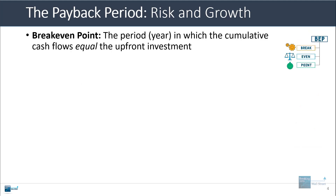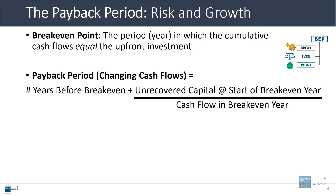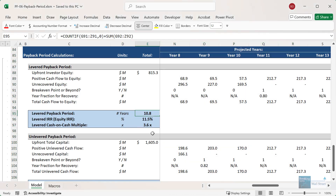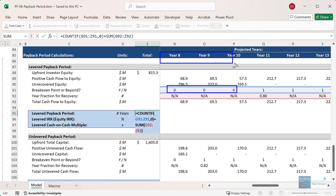To calculate the payback period, you need to know a couple of terms. The break-even point or break-even year is the period in which the cumulative cash flows generated equal the upfront investment. To calculate the payback period when cash flows change over time, you take the number of years before the break-even point and then add the unrecovered capital at the start of the break-even year divided by the cash flow in that break-even year. We do something very similar in the file, using a COUNTIF function to count the number of years before the break-even point, then adding the fraction of the year required to fully recover the remaining unrecovered equity.